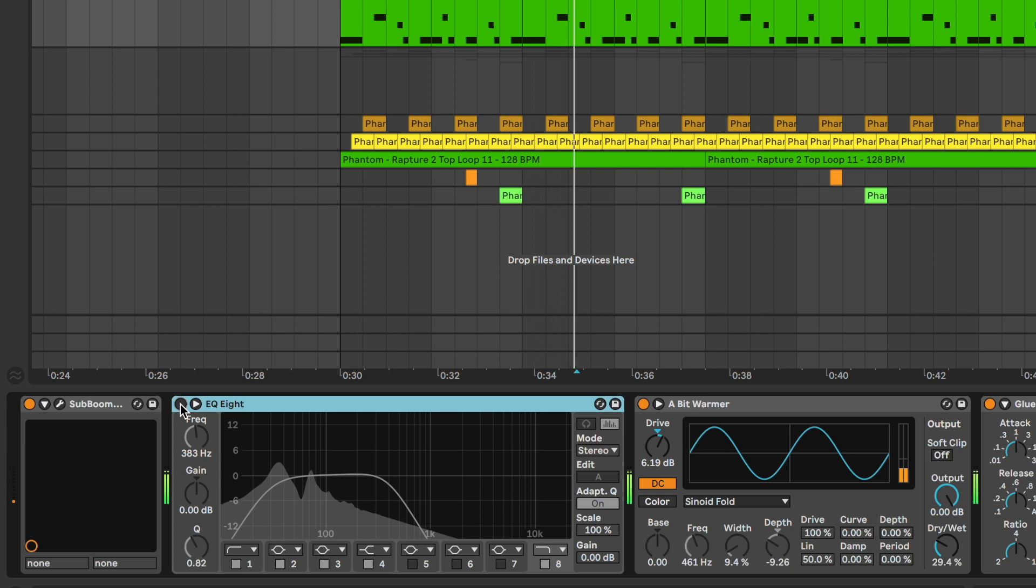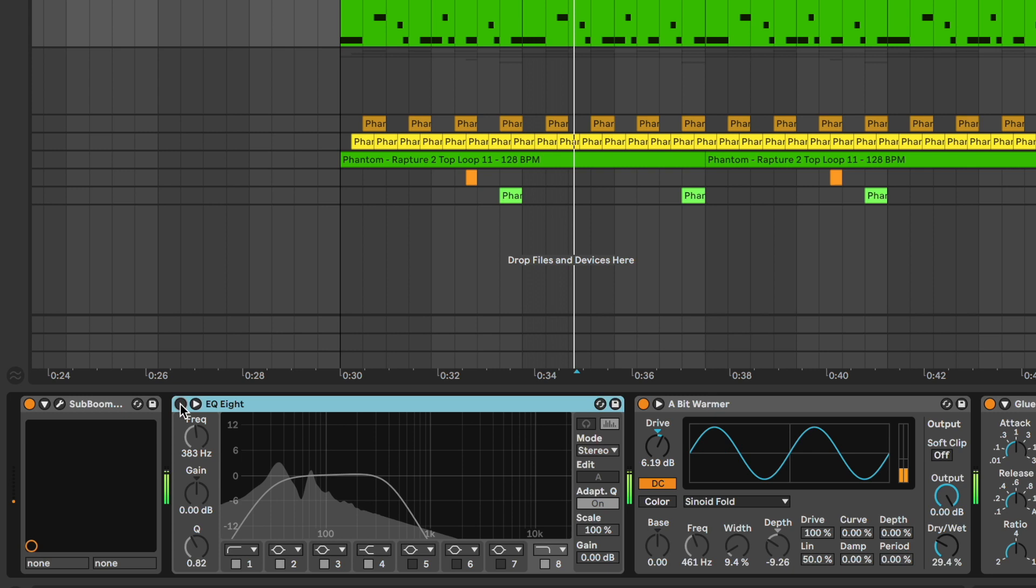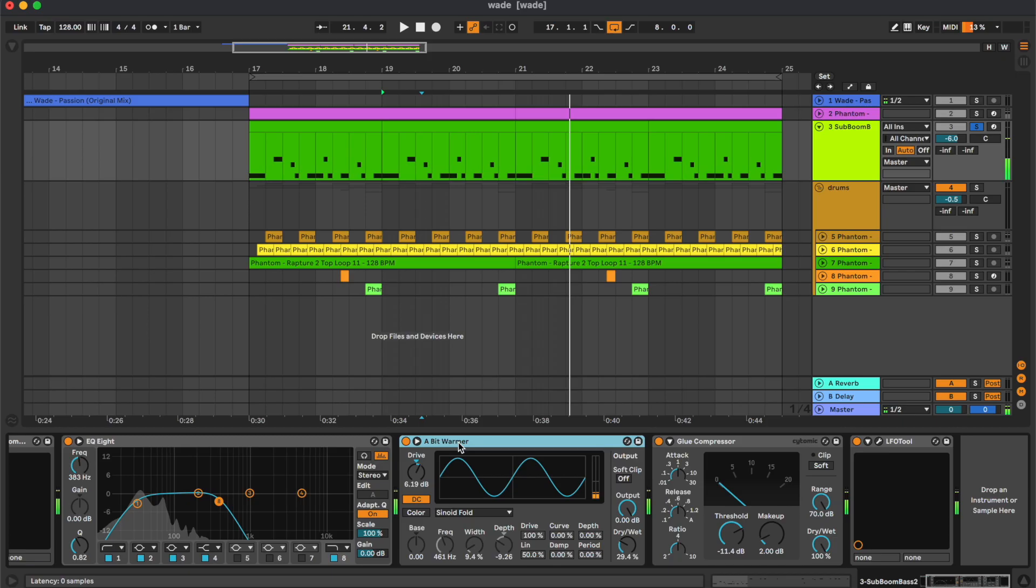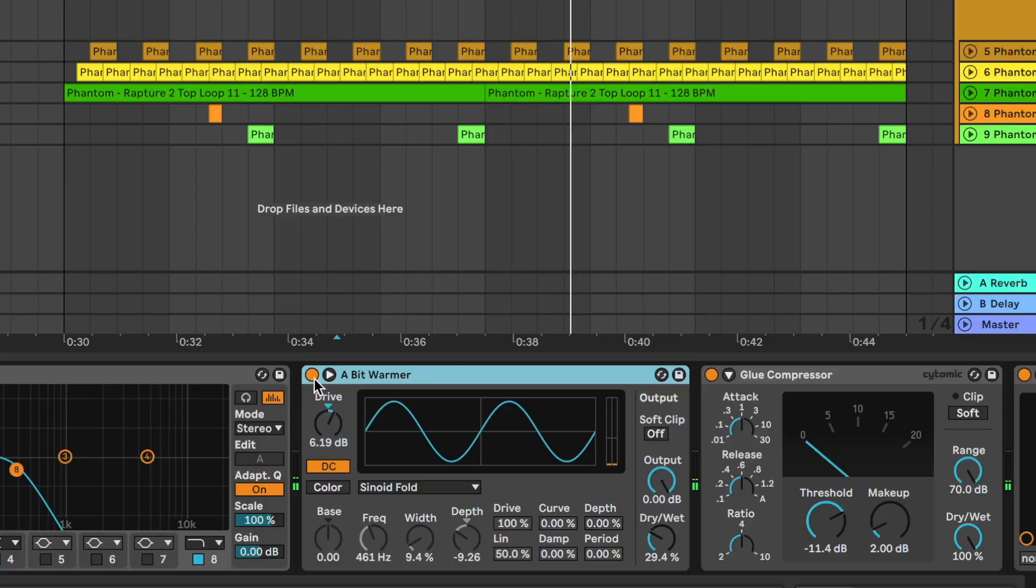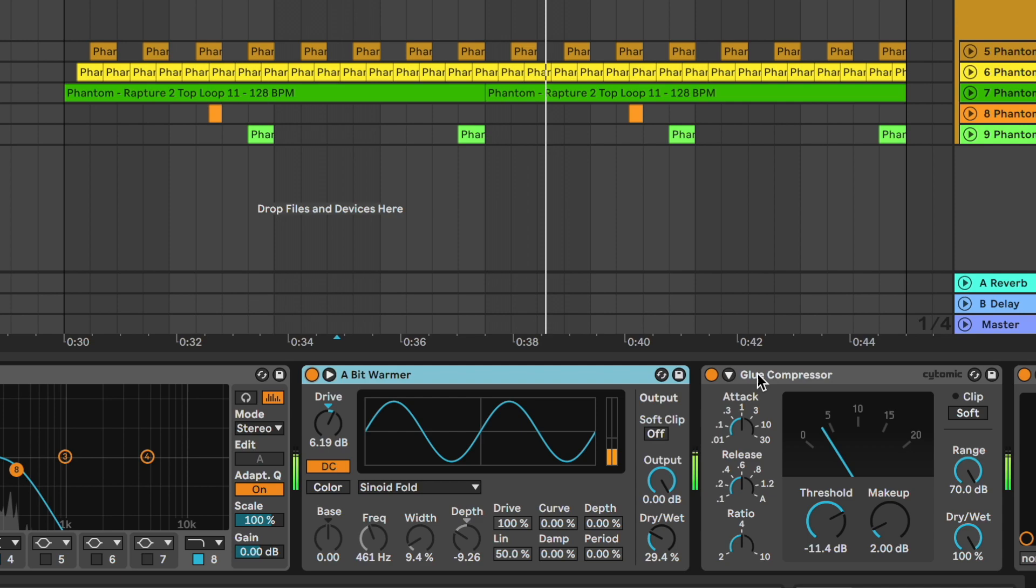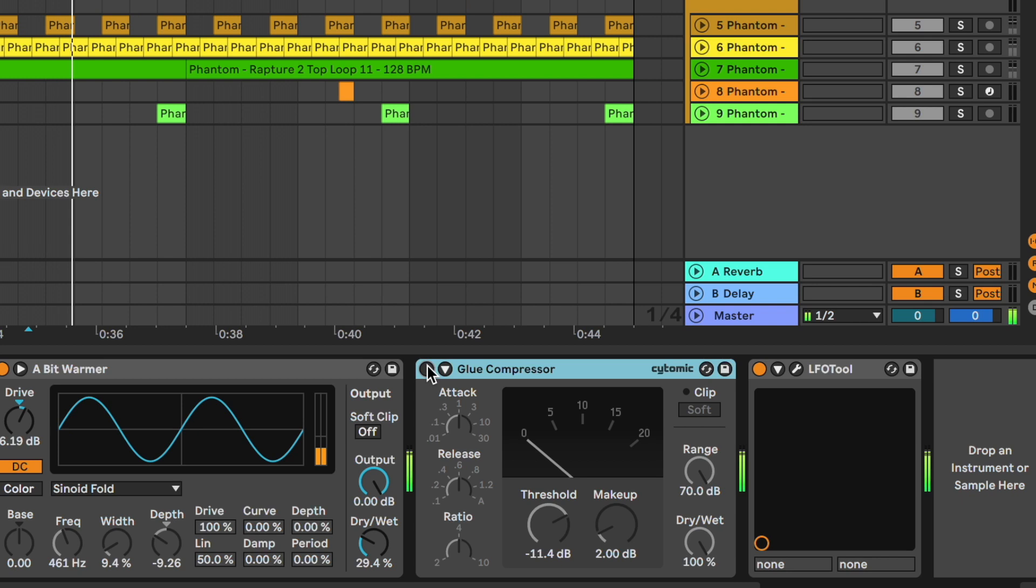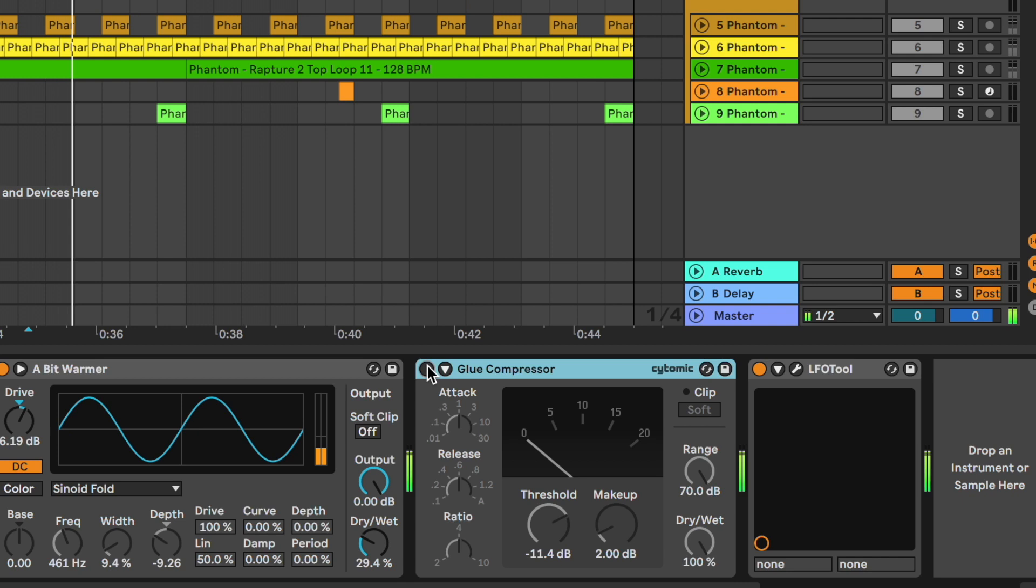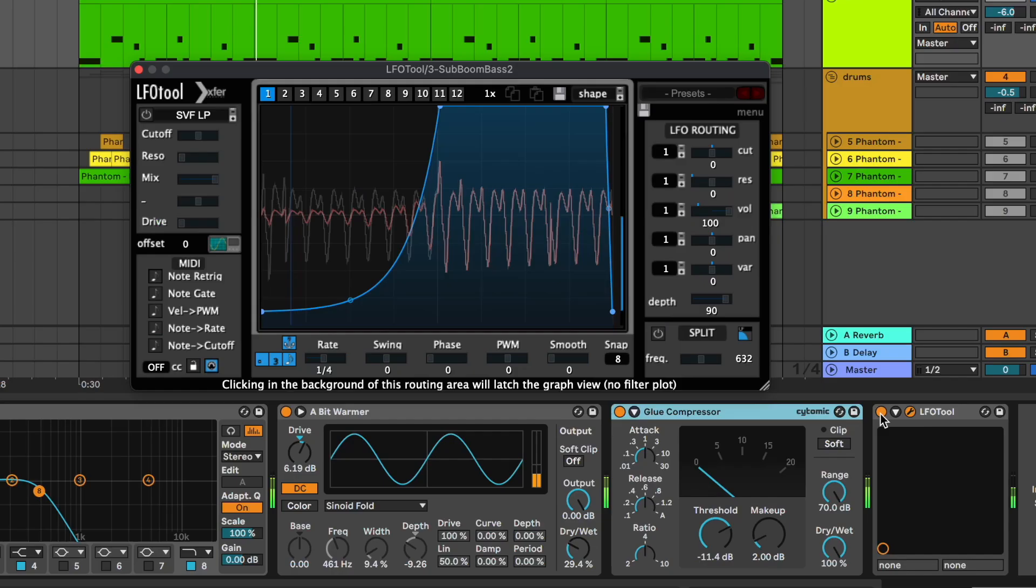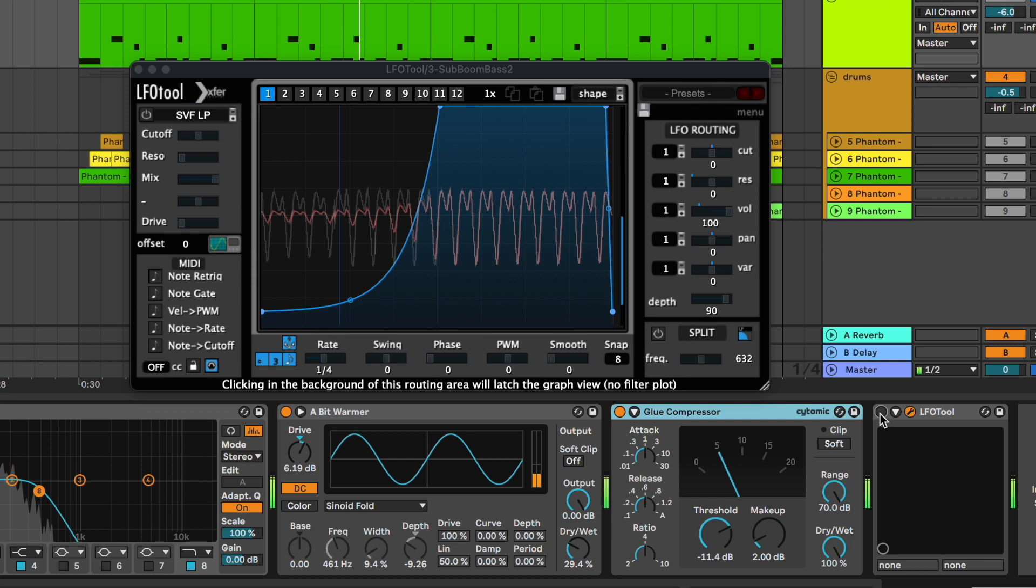The glue compressor, and at the end the LFO tool for the sidechain.